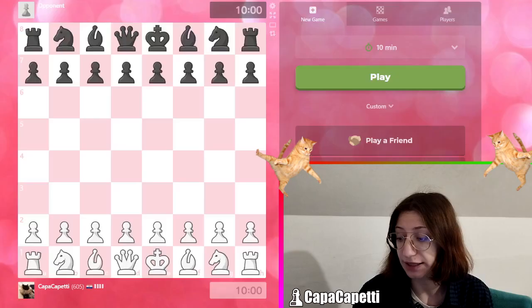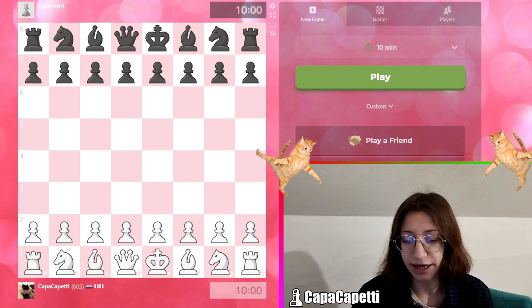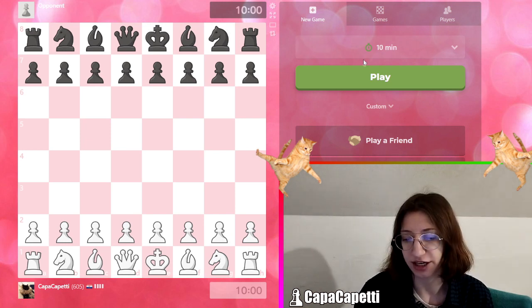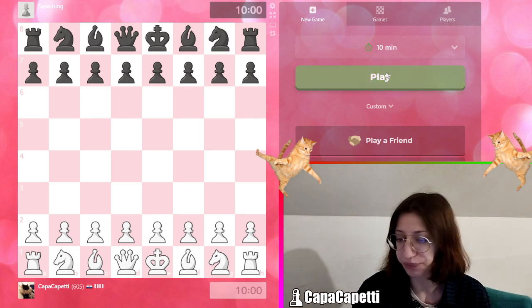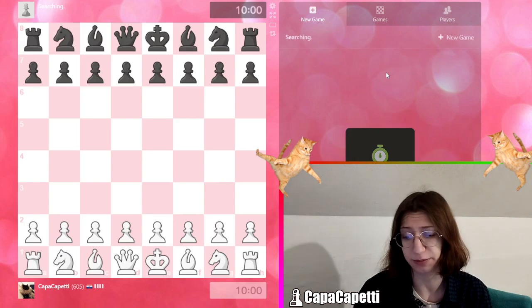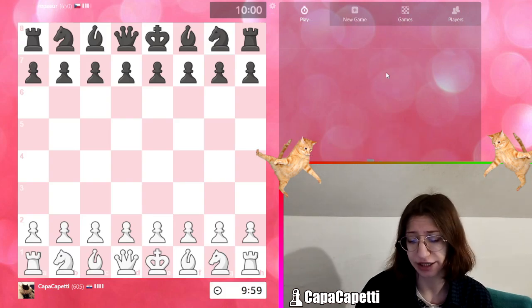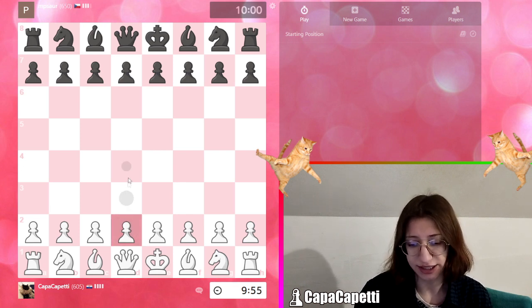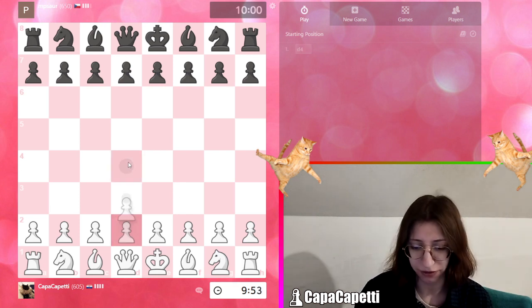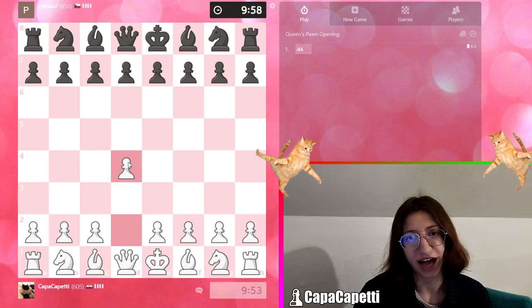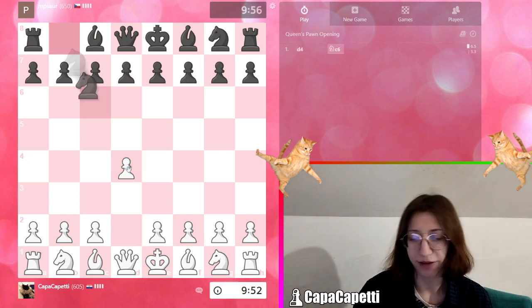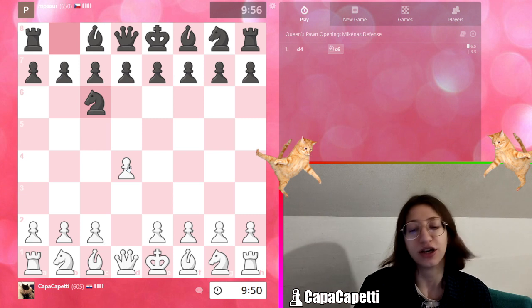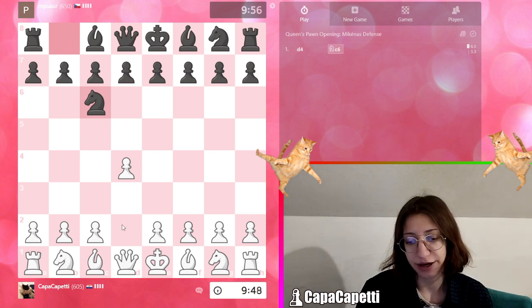We will just start the screen recording right now and let's find a victim hopefully. I'm playing as white, so we'll be doing the London system here because I learned it a couple of days ago and I had a lot of fun playing it.